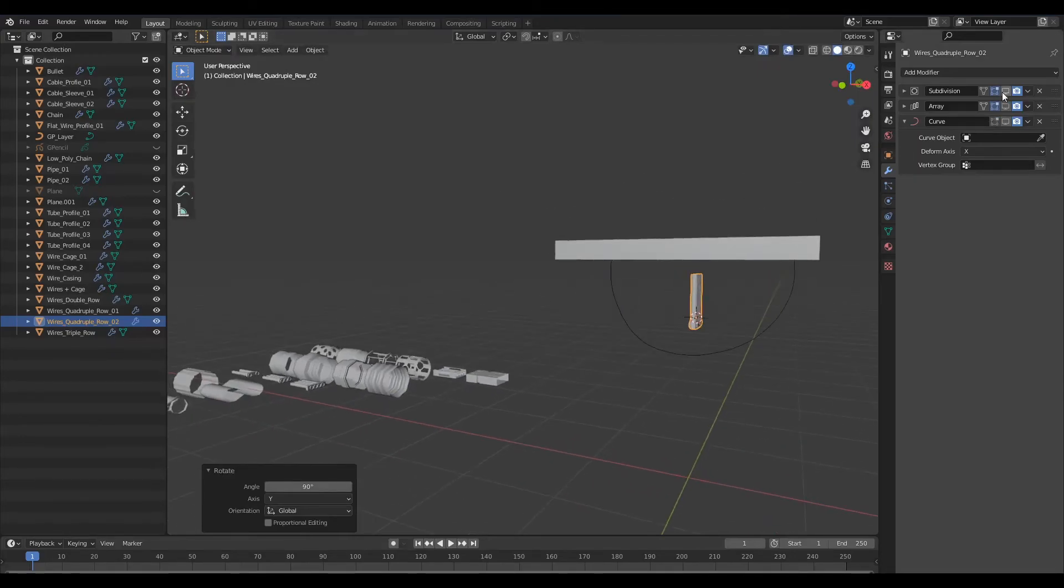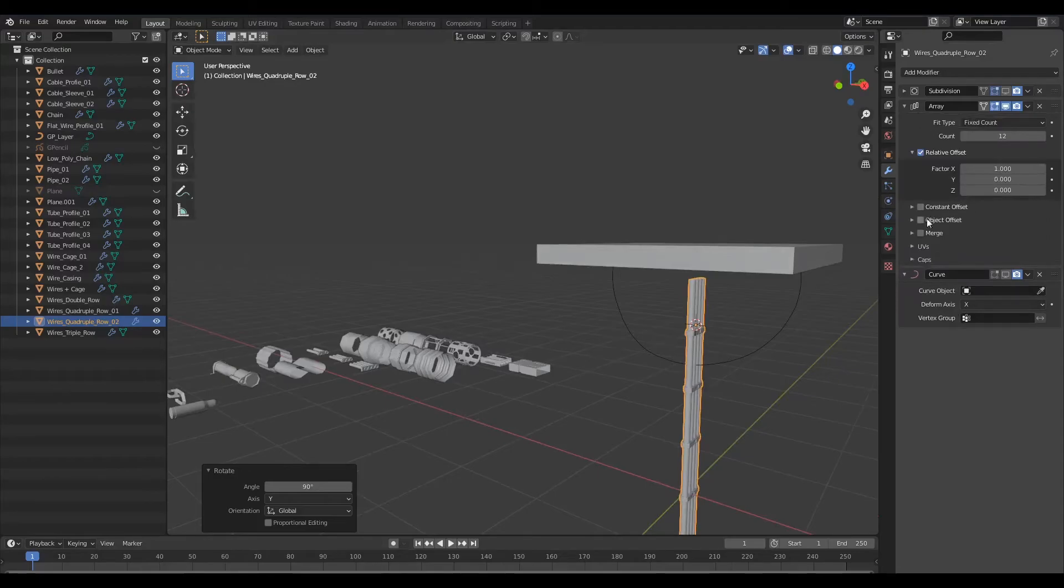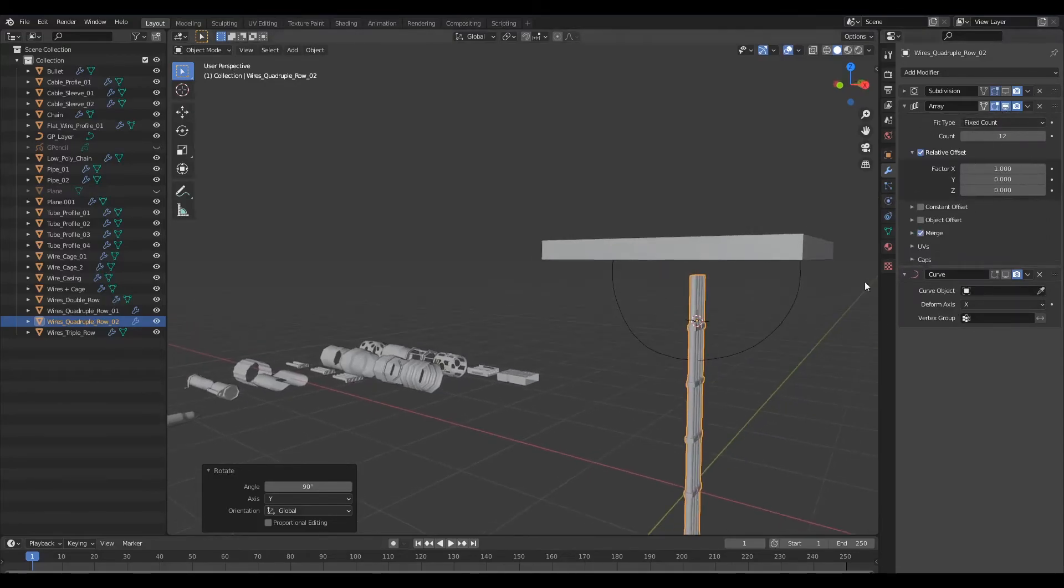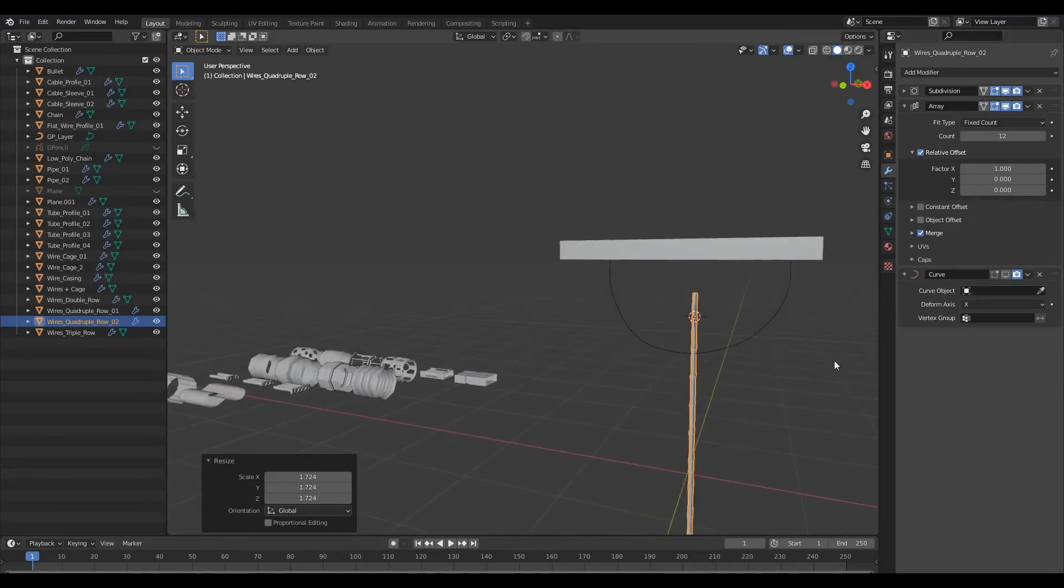And I'll rotate this again on the y-axis by 90 degrees like so. I will turn on the array, I'll ensure merge is checked, I shall bring the scale down like so.